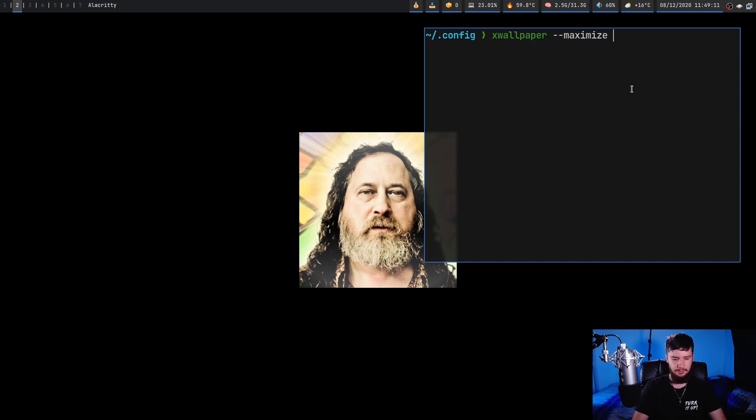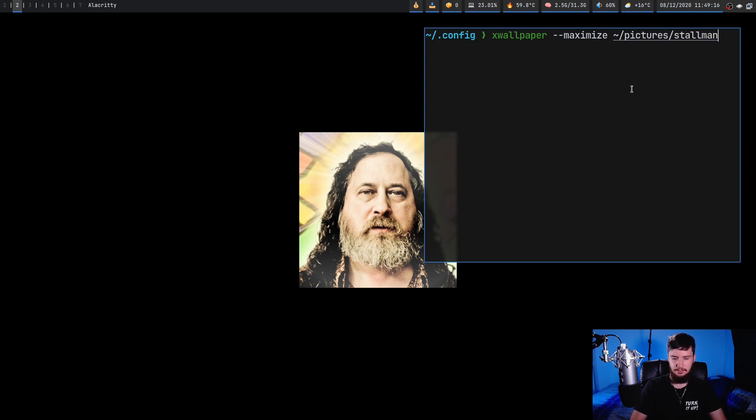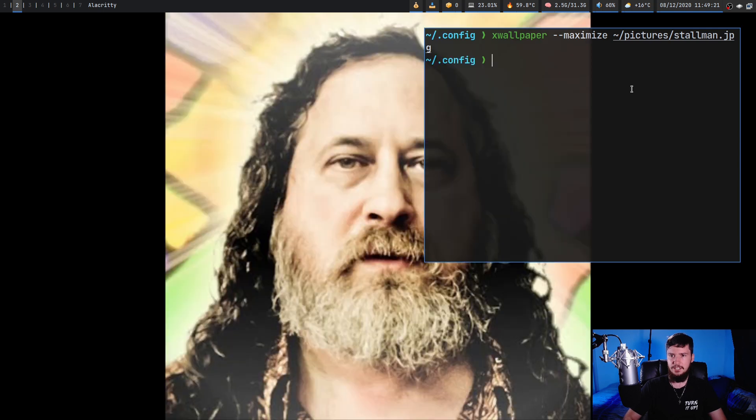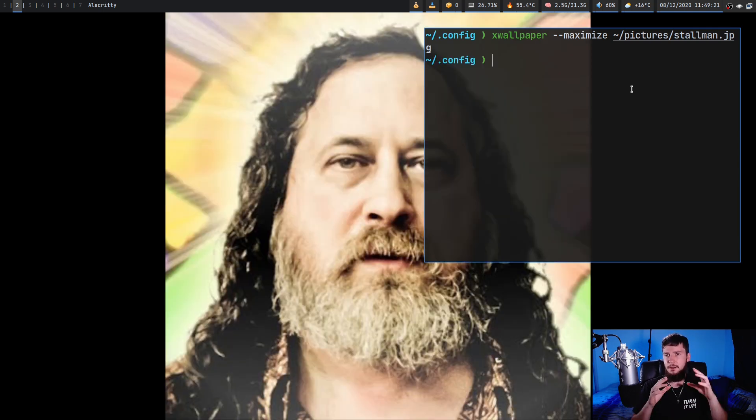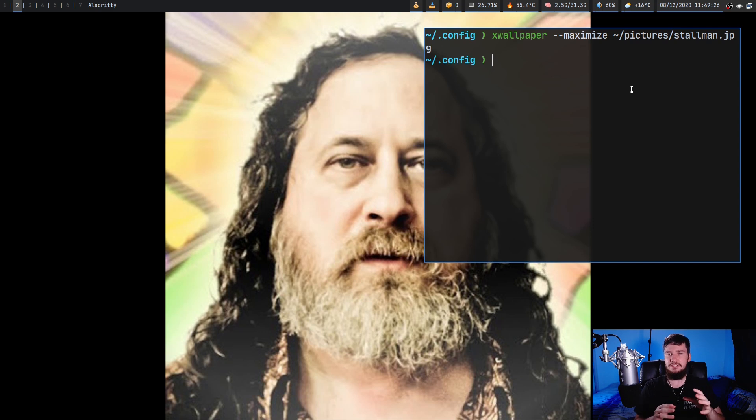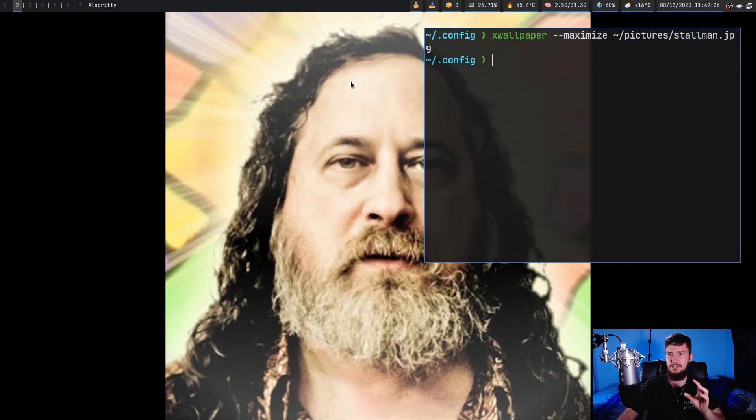If we run xwallpaper --maximize on this image, pictures/stallman-l.jpeg, as we're going to see, it actually resized the image this time but it doesn't resize the image so much that it gets rid of all the black borders. So it hasn't actually cropped the image.